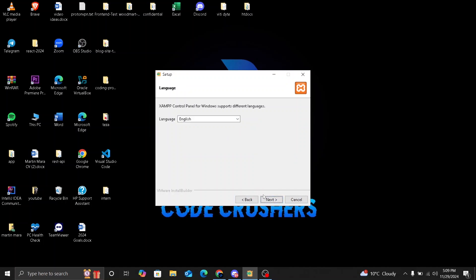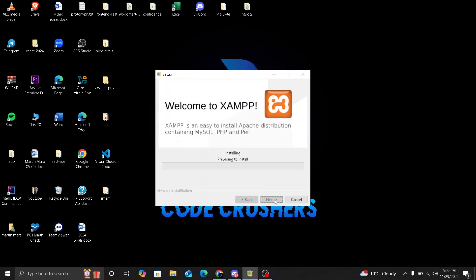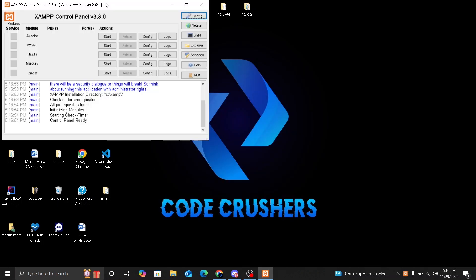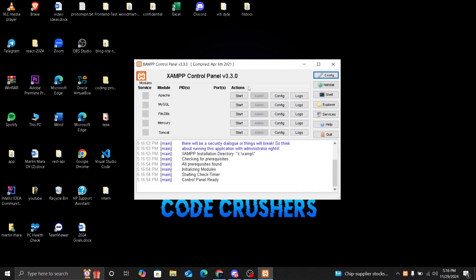Language, we are going to use English. Next again. Setup is now ready to begin installing XAMPP on your computer. Click on next and as you can see XAMPP is installing. This might take a few minutes or grab a coffee or stretch while you wait. Once the installation is complete, click finish to launch the XAMPP control panel. So this is going to be our XAMPP control panel.